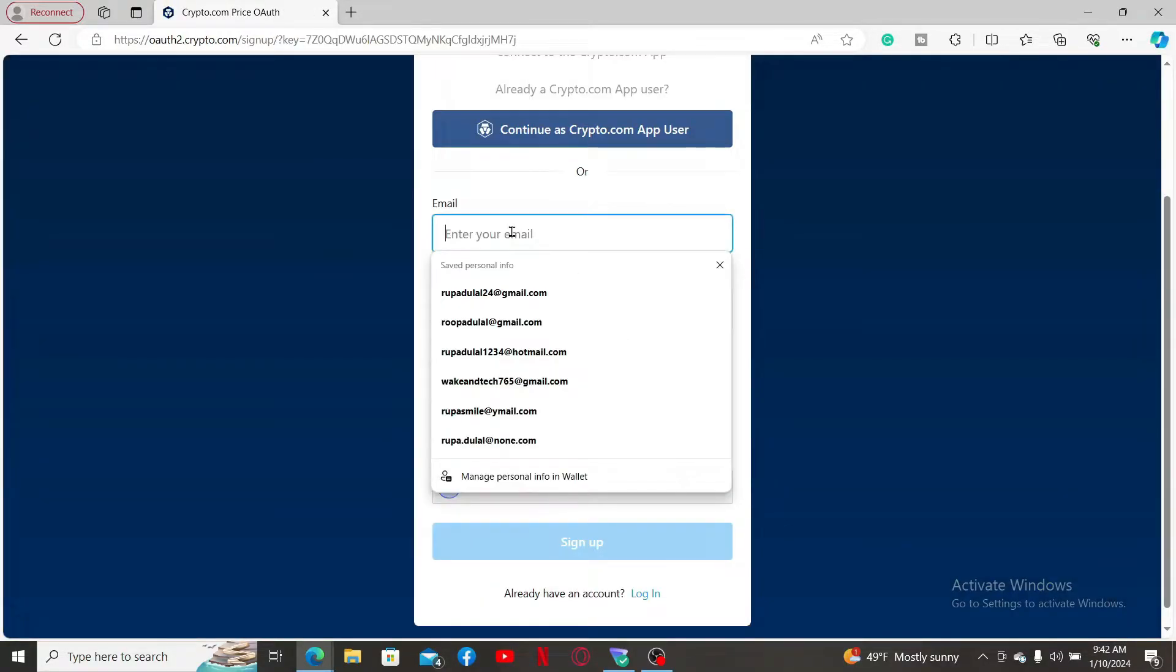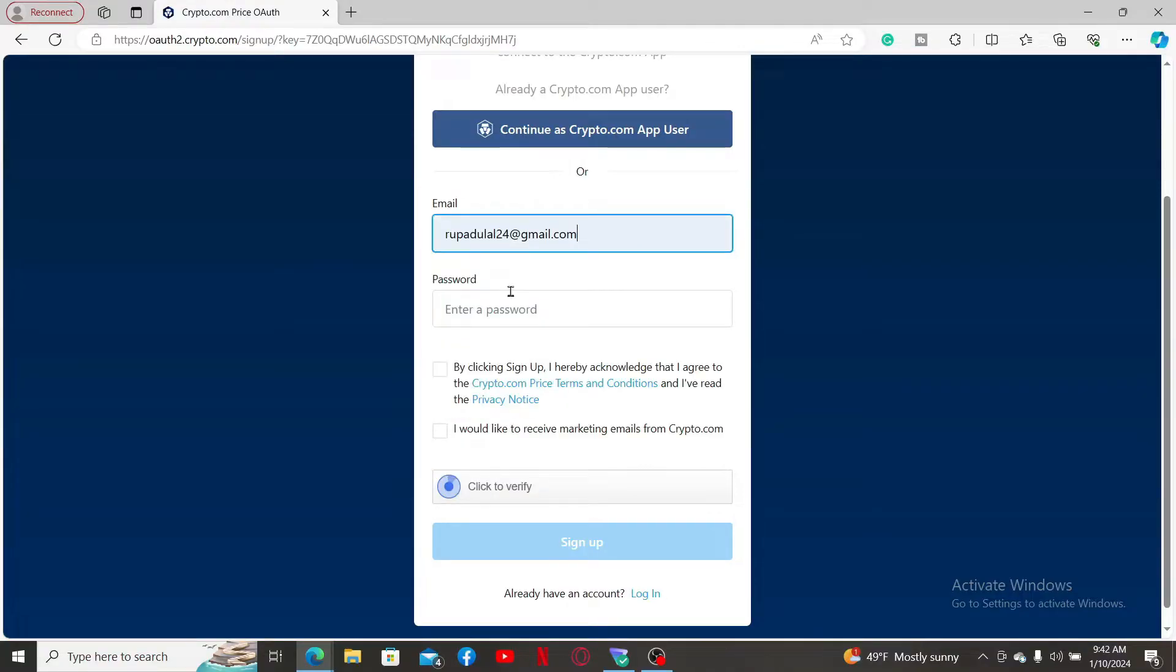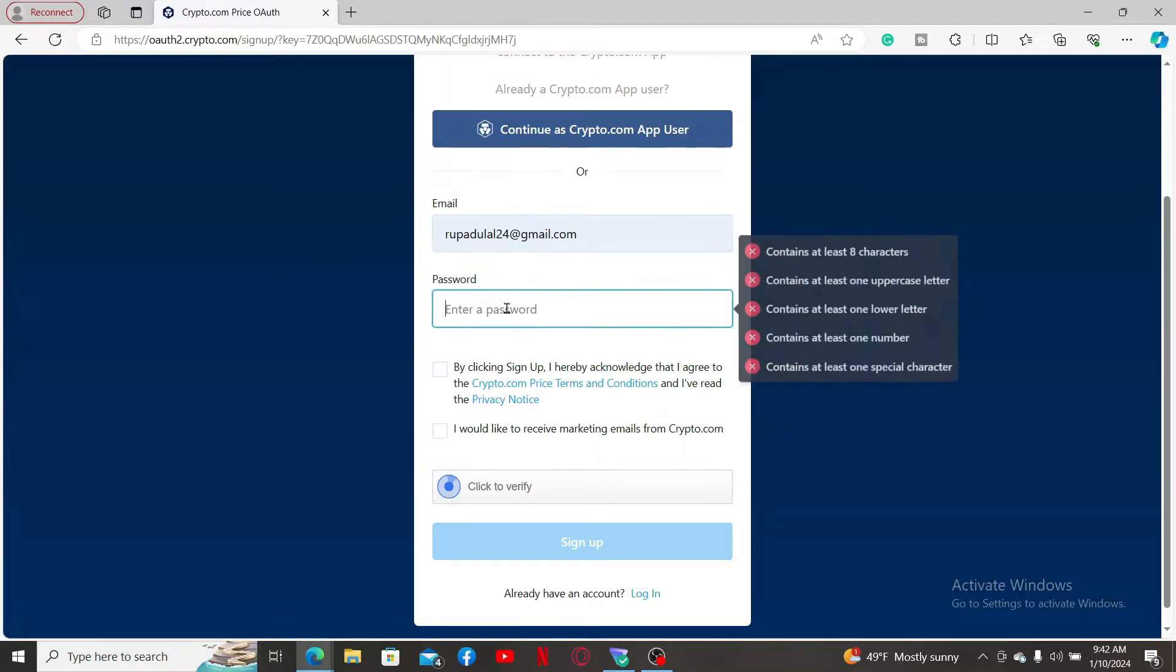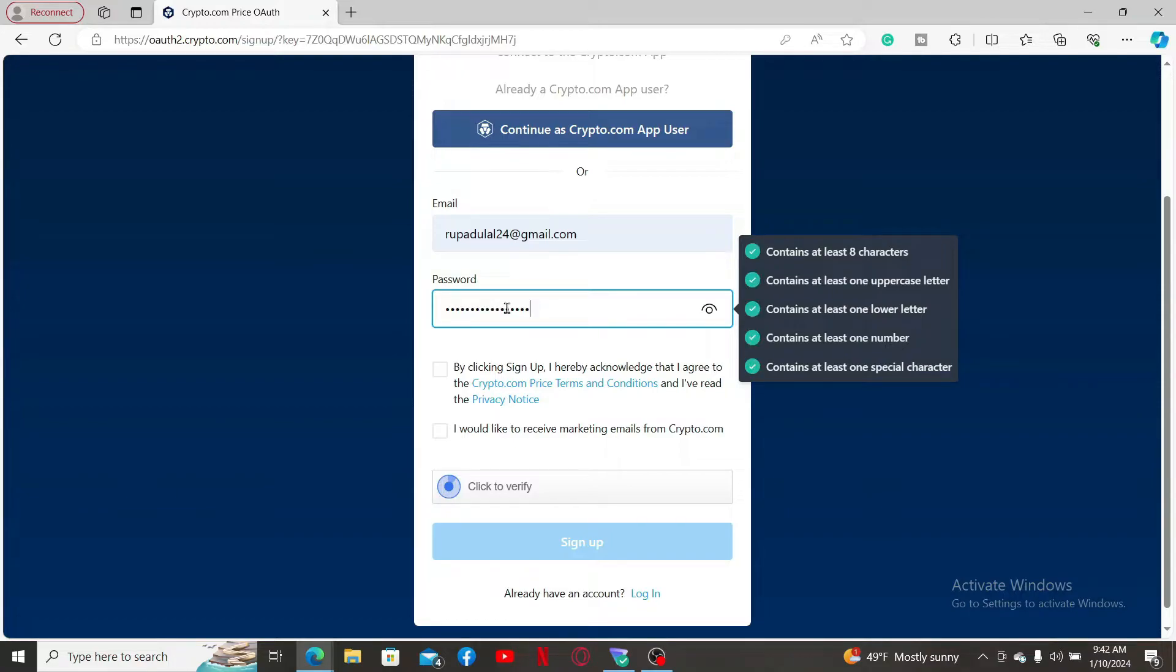Start off by typing in a valid email address in the first text box. Now, create a password for your account on the next. While creating your password, make sure the password is at least eight characters long. It contains an uppercase letter, lowercase letter, a number and a special character.